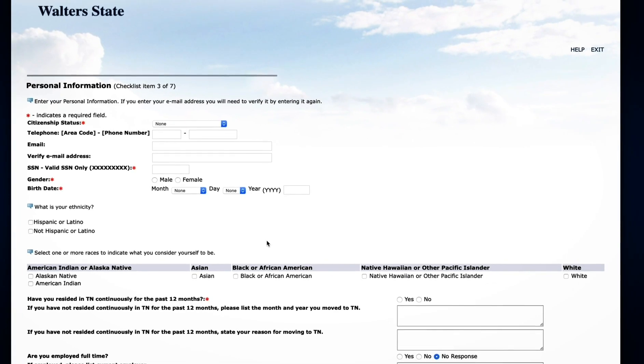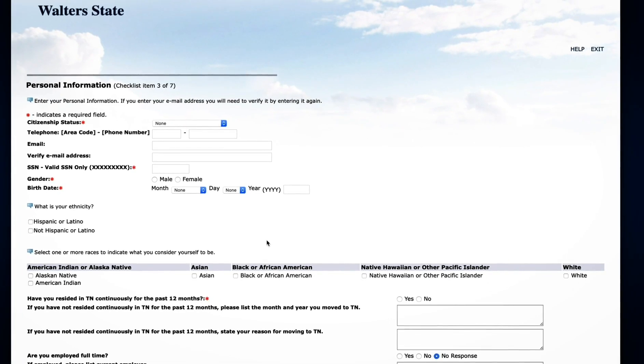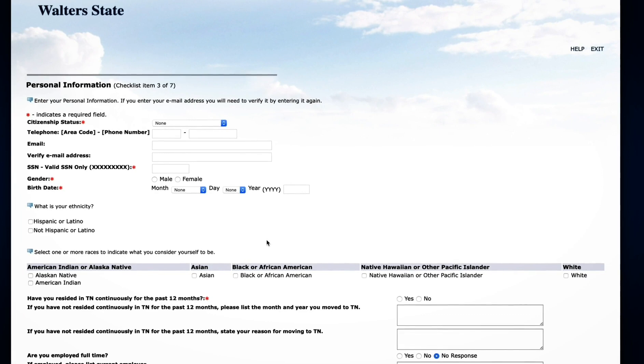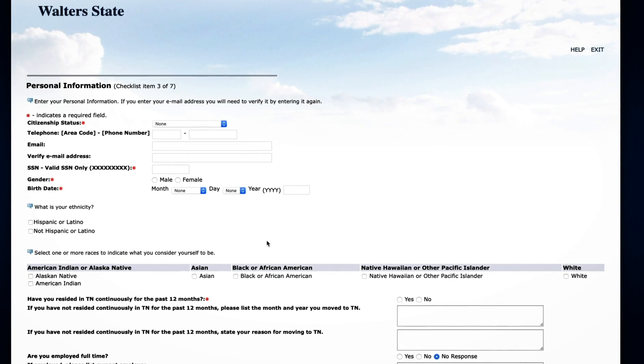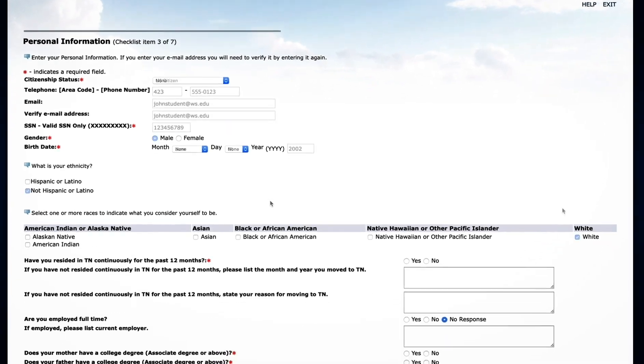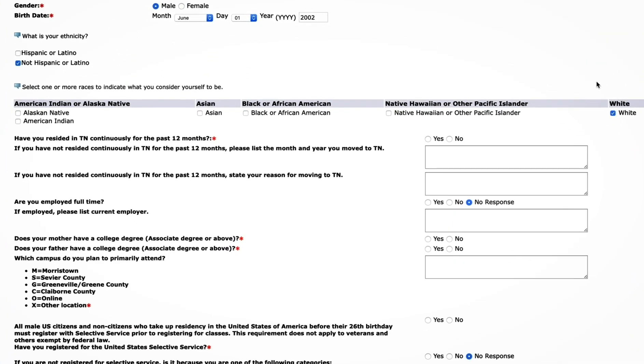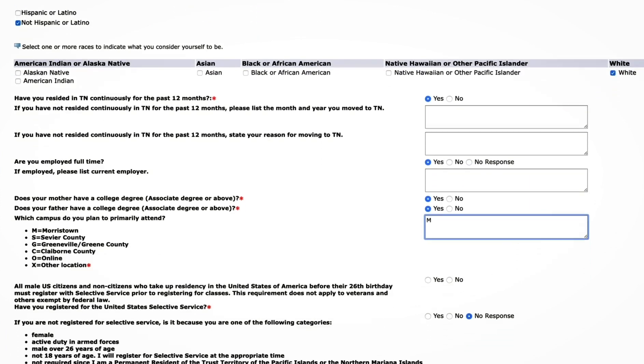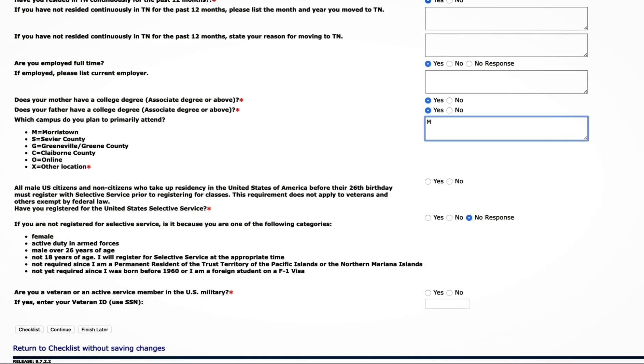Enter your personal information, including your citizenship status, phone number, social security number, gender, birth date, ethnicity, and race. Also, please indicate how long you've lived in Tennessee and which campus you plan to attend. The final section on this page is about selective service and veteran status.